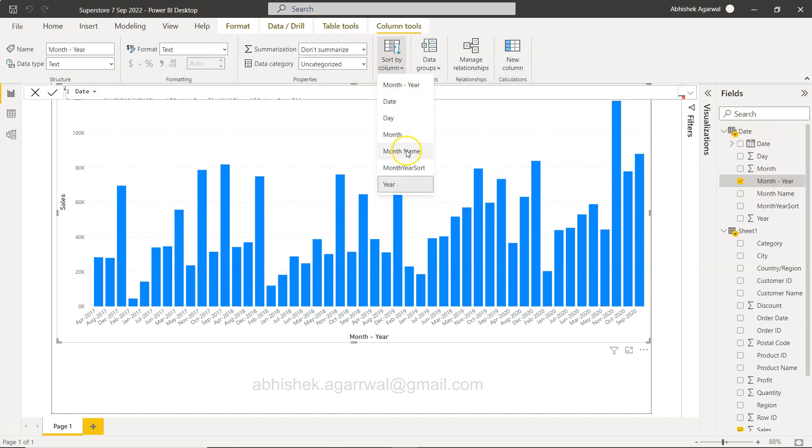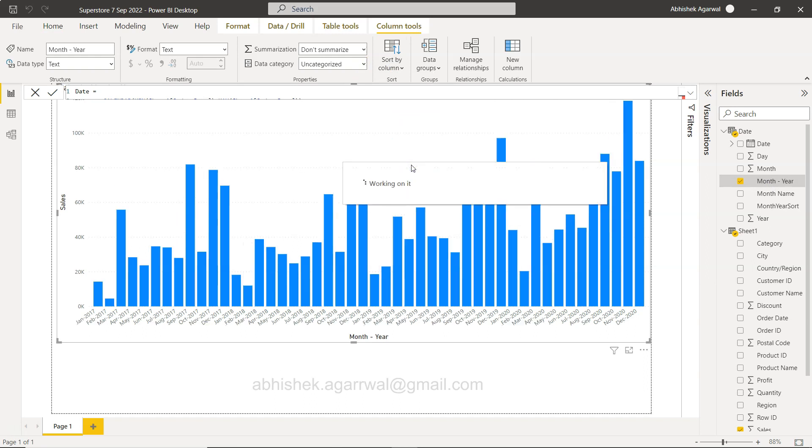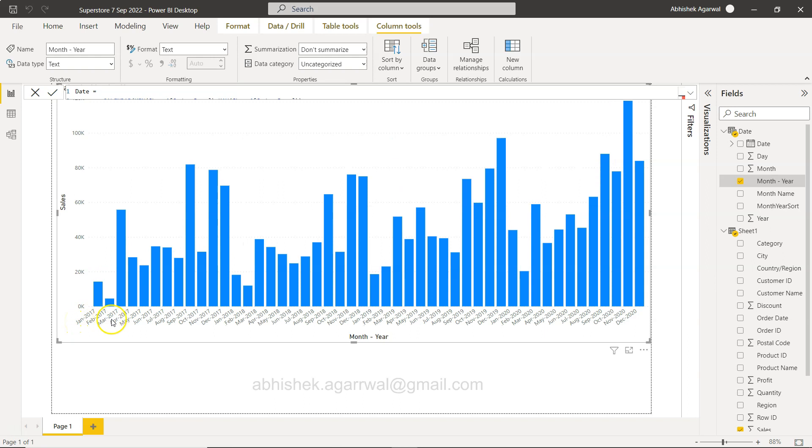and click on sort by column and we will say month year sort. So as soon as you click on month year sort you will see that Jan Feb March and all of this till December is properly sorted.